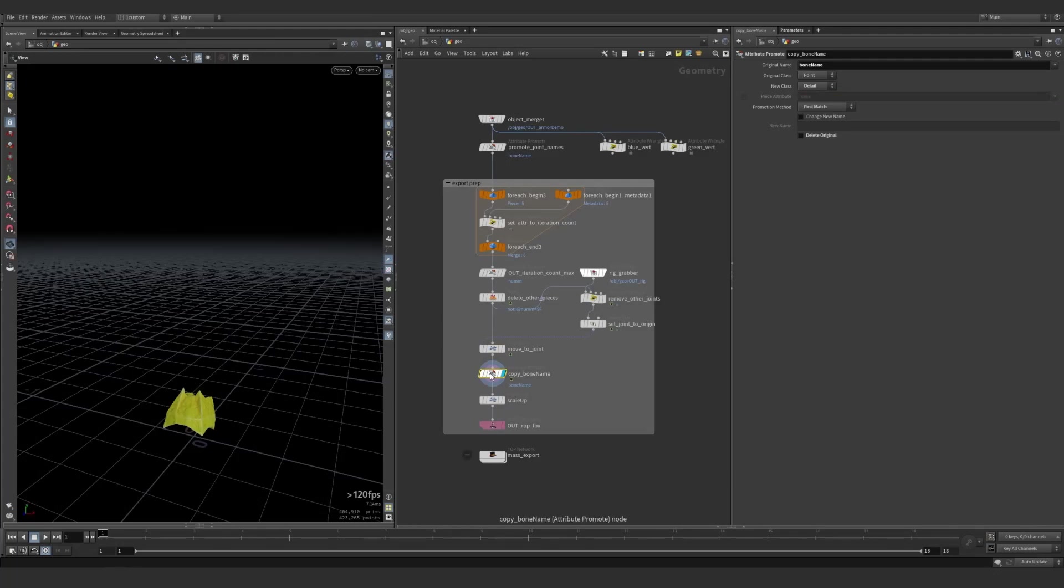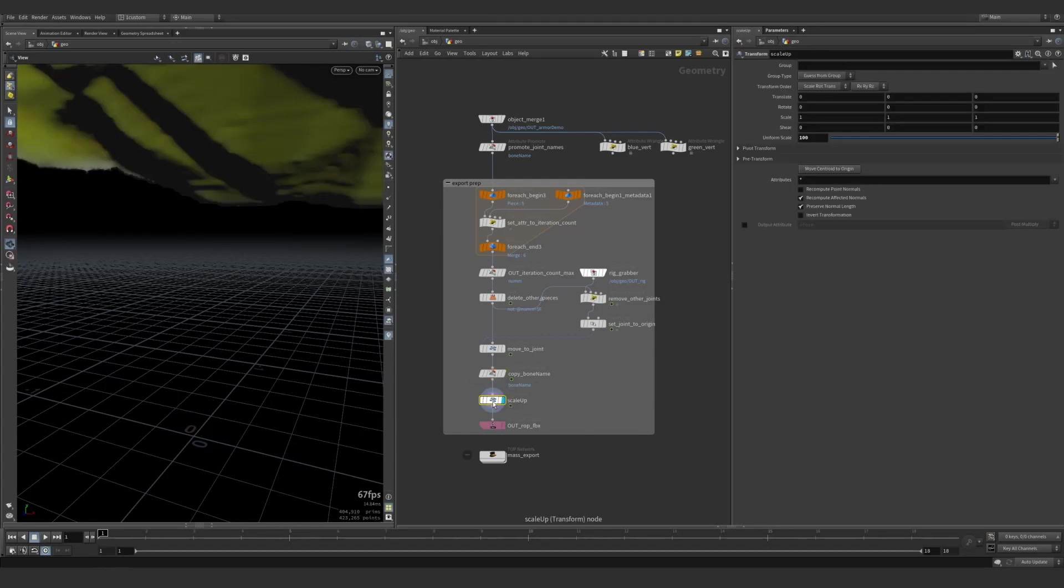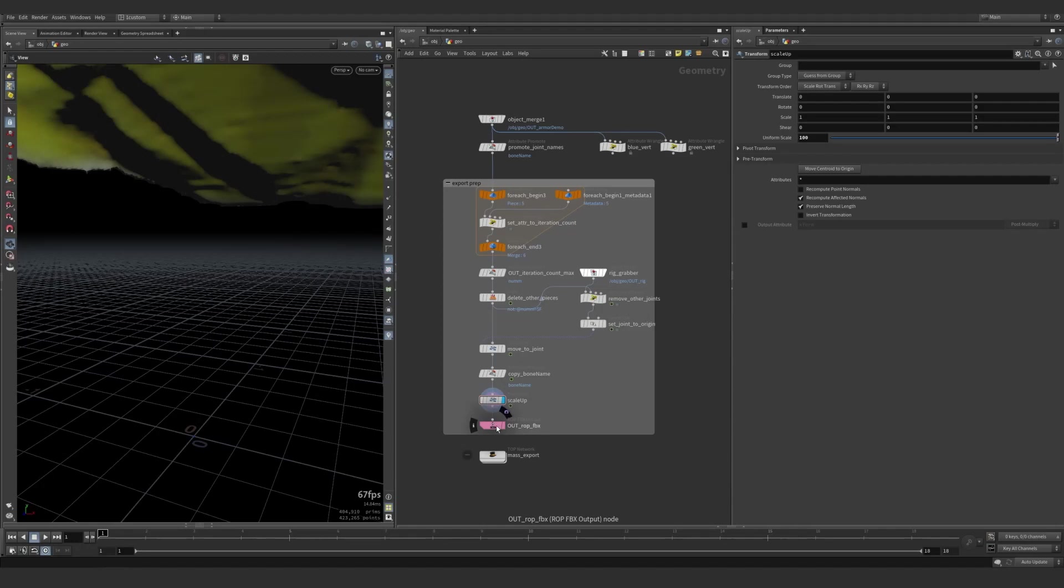This bone name is for the exporter itself. Just easier to read. Scale it up for Unreal's sake. We just need to go up 100. The character exporter automatically handles that, but since these are just static meshes, you need to do that on its own.